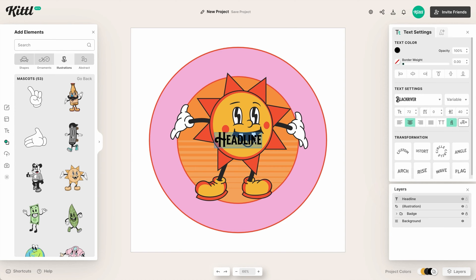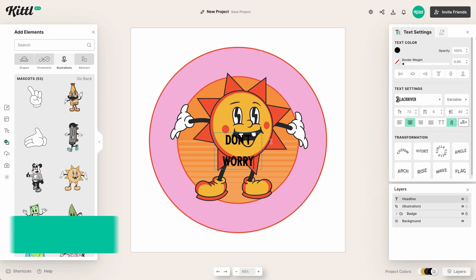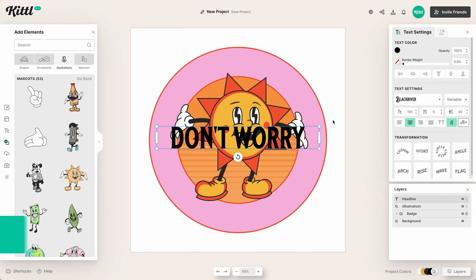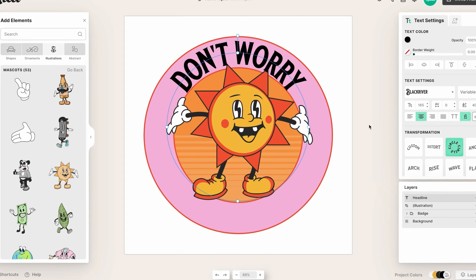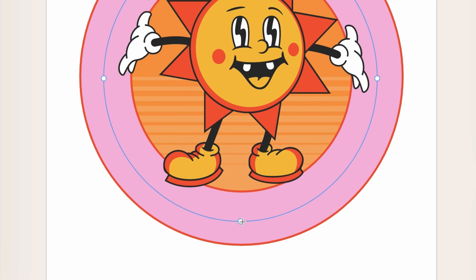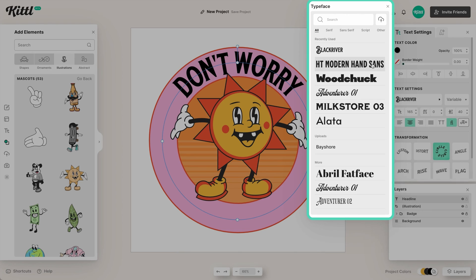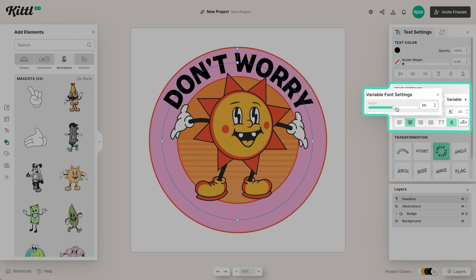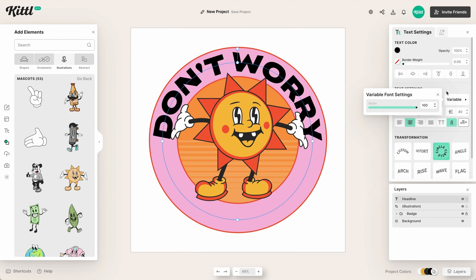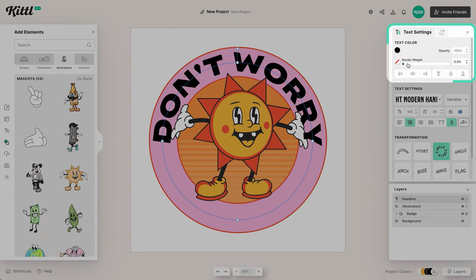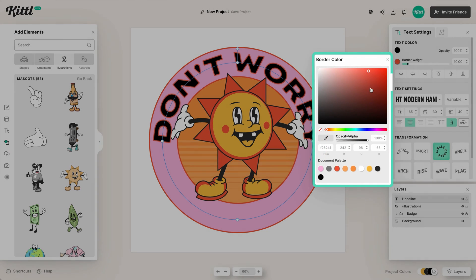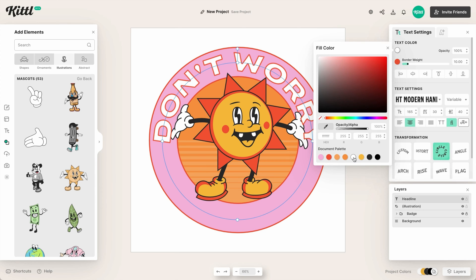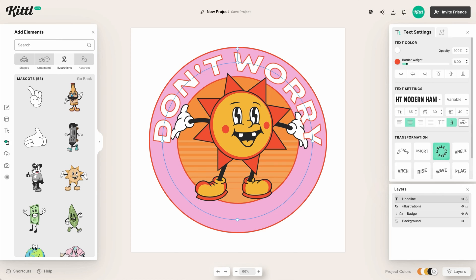Once we're feeling good about color, we can start adding text. Hit the T key to quickly add text — we're going with the phrase 'Don't worry, be happy.' We hit the transformation to put the text on a circle path, then use the node to align it correctly. We're using Modern Hand Sans, a nice thick sans-serif variable font, so we can stretch it super wide without any distortion. The rounded style plays really nicely with the retro design, and we'll knock out the inside to white for readability.